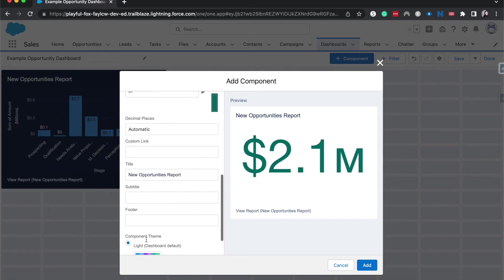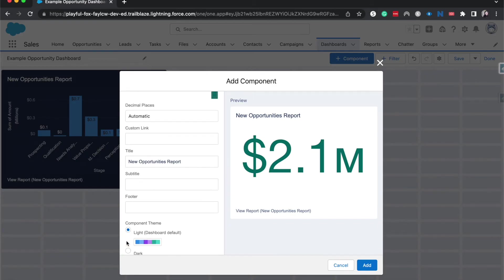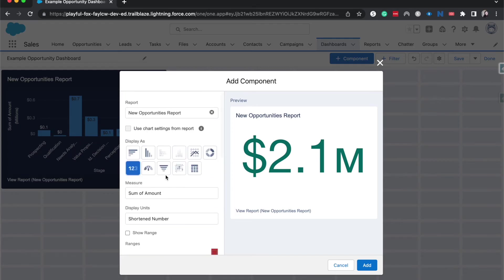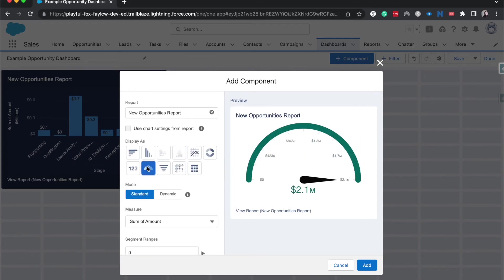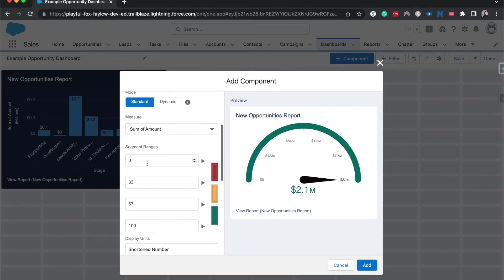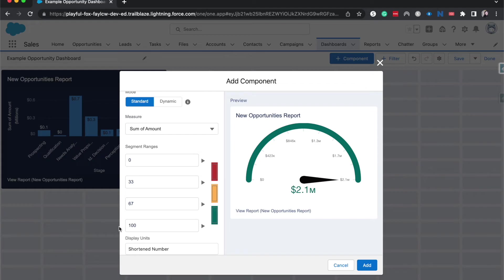So that is one way to use that. And then of course, we have our subtitles and everything. Then we can go on to the gauge. So the gauge is also very similar where you can set up a range and you can have different colors associated with it. But this is also really great for showing like goals and how far you are on your goals. So like a sales quota or your average ticket close time.